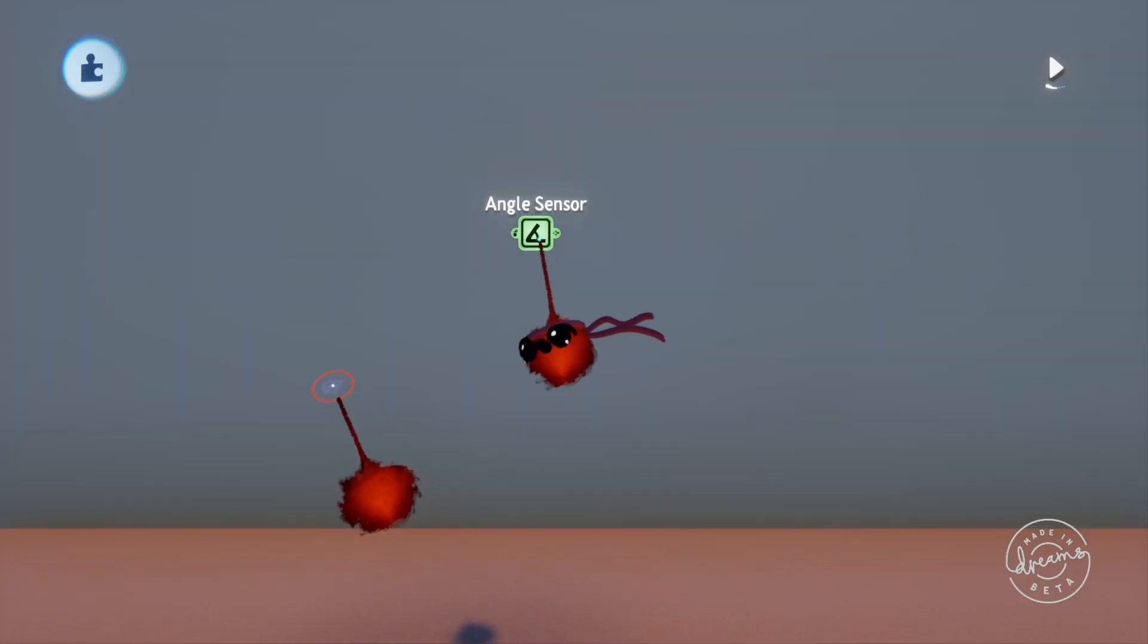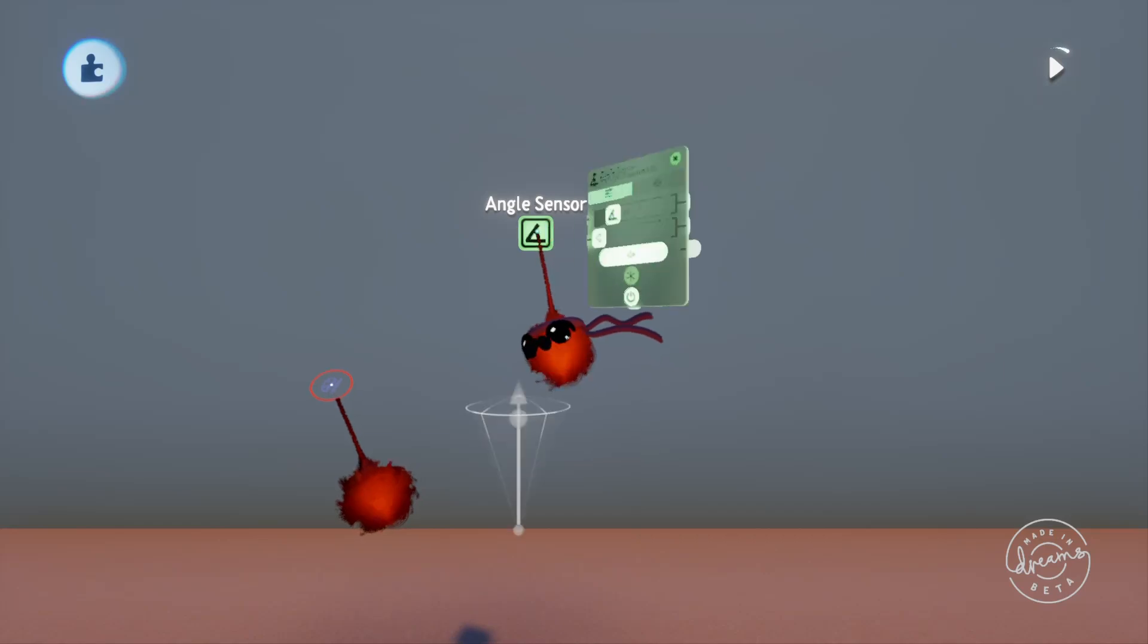Welcome back guys, this is JimmyJules153 with another DREAMS logic tutorial. In today's video we'll be covering the angle sensor.